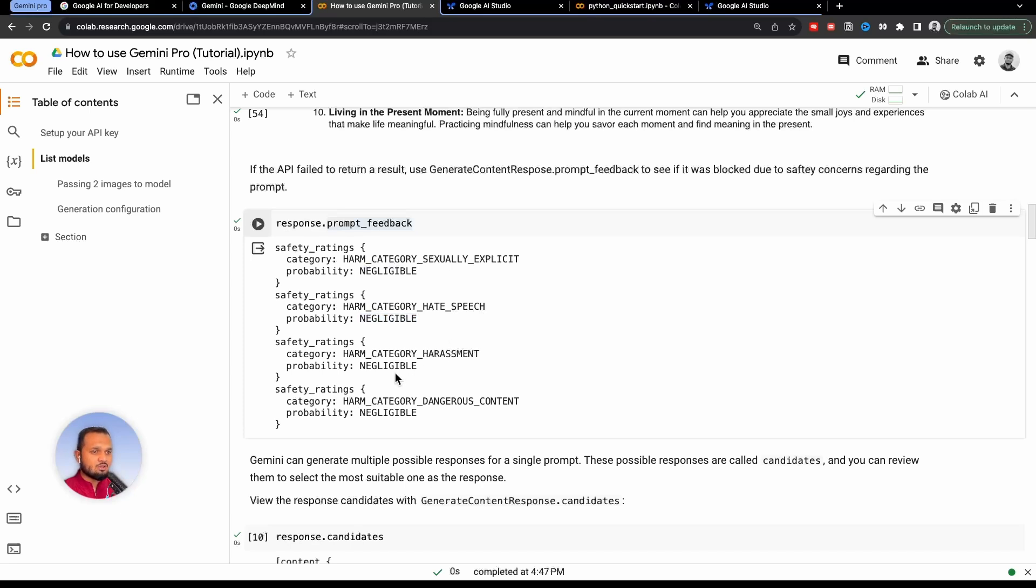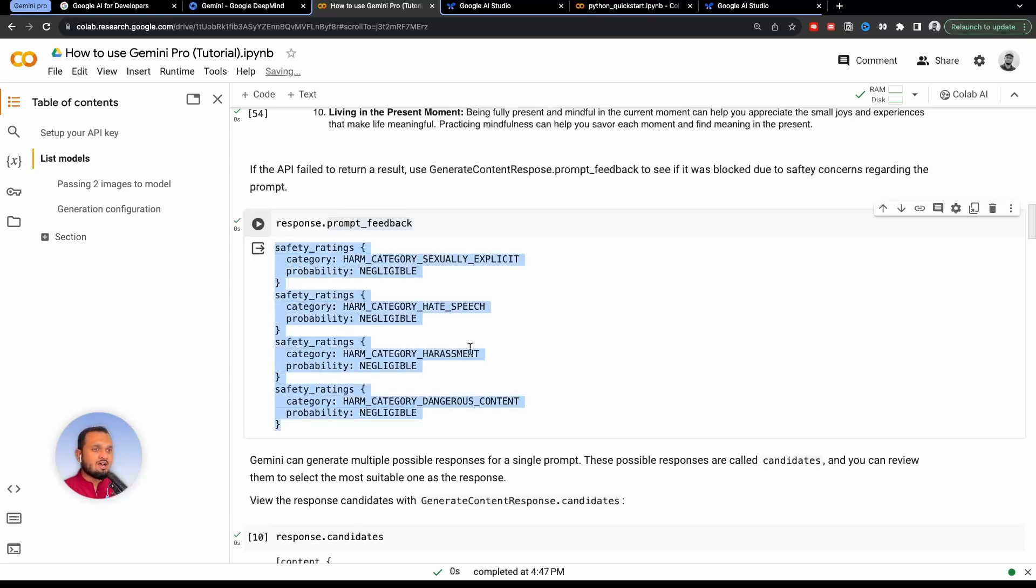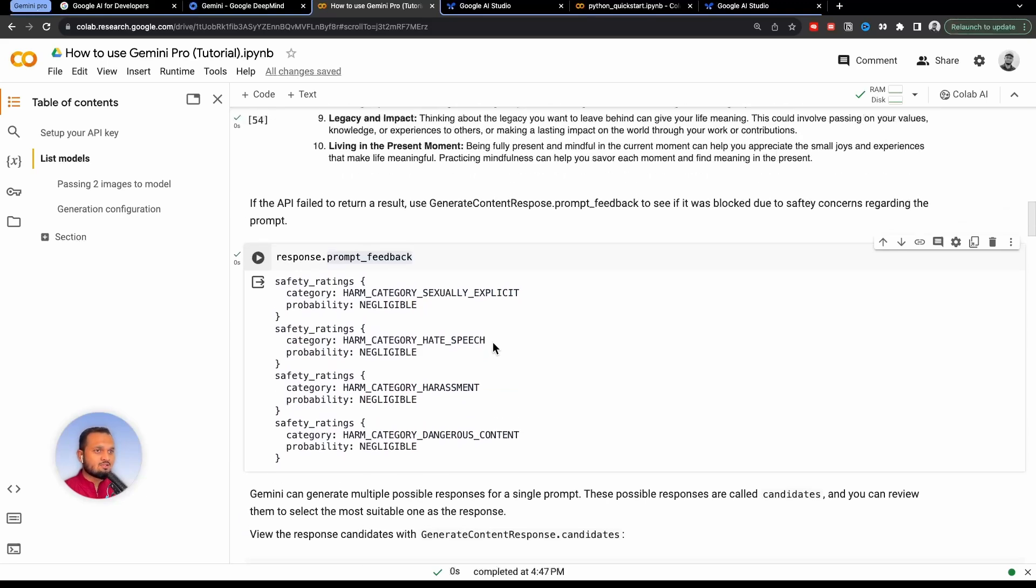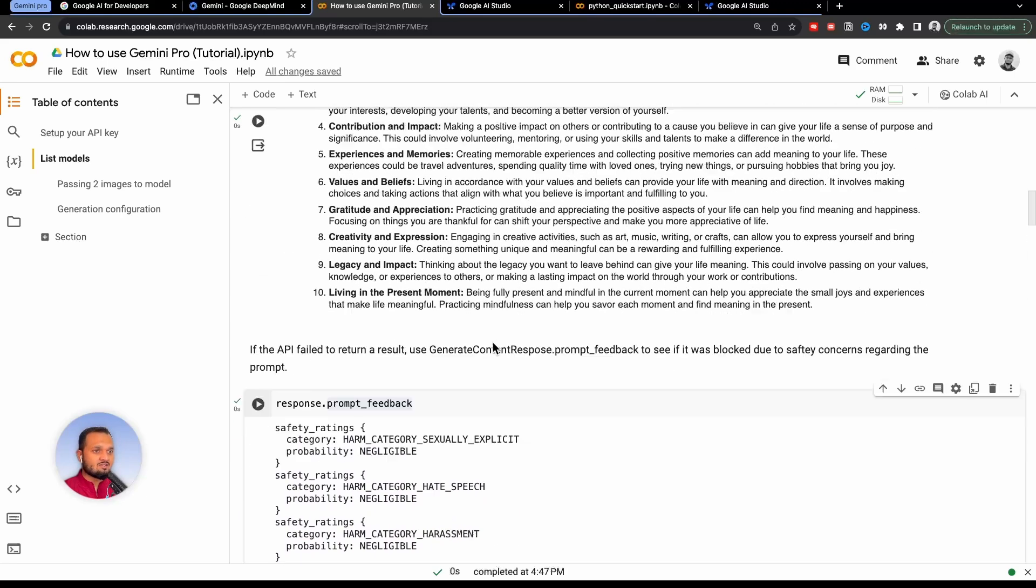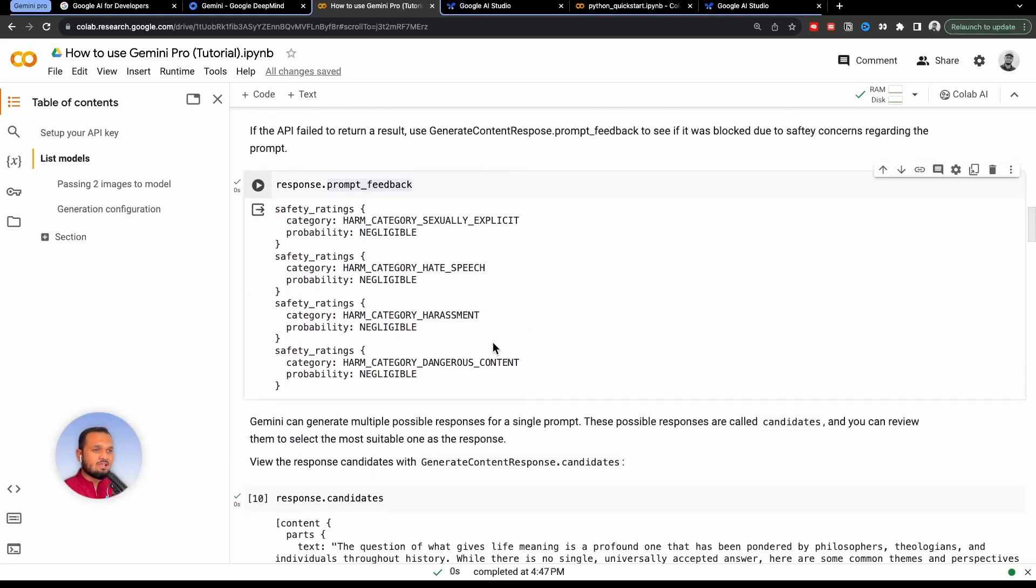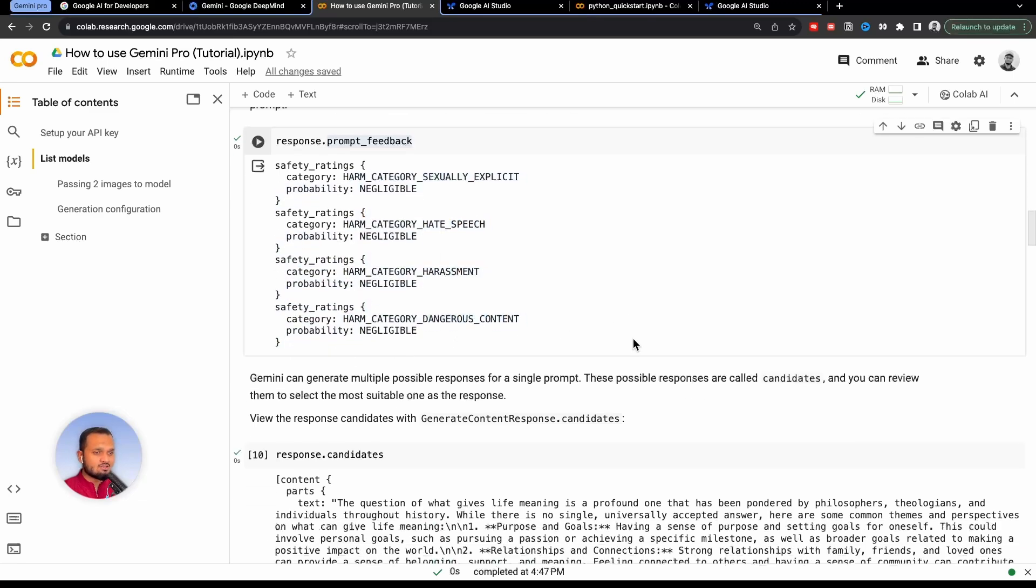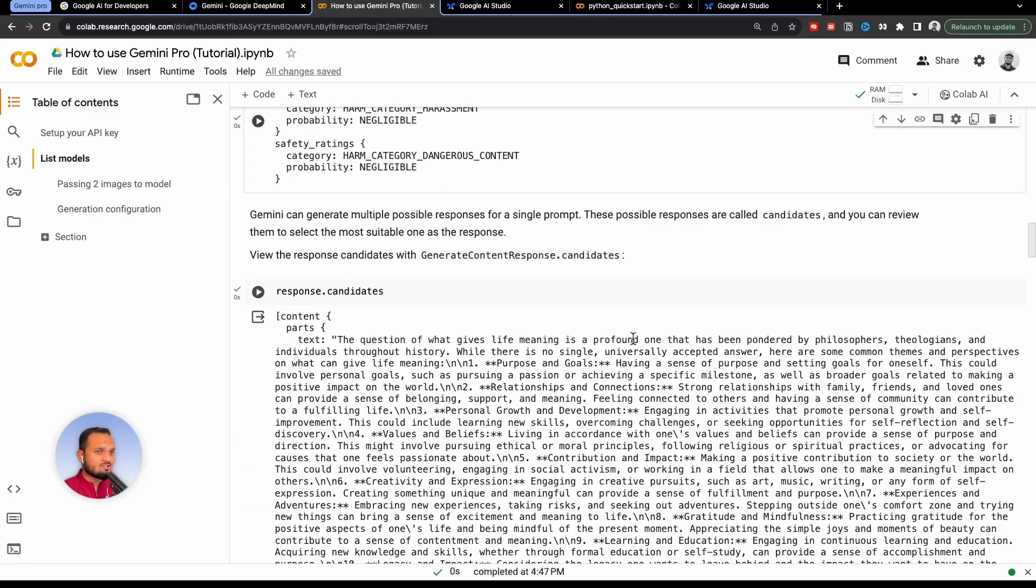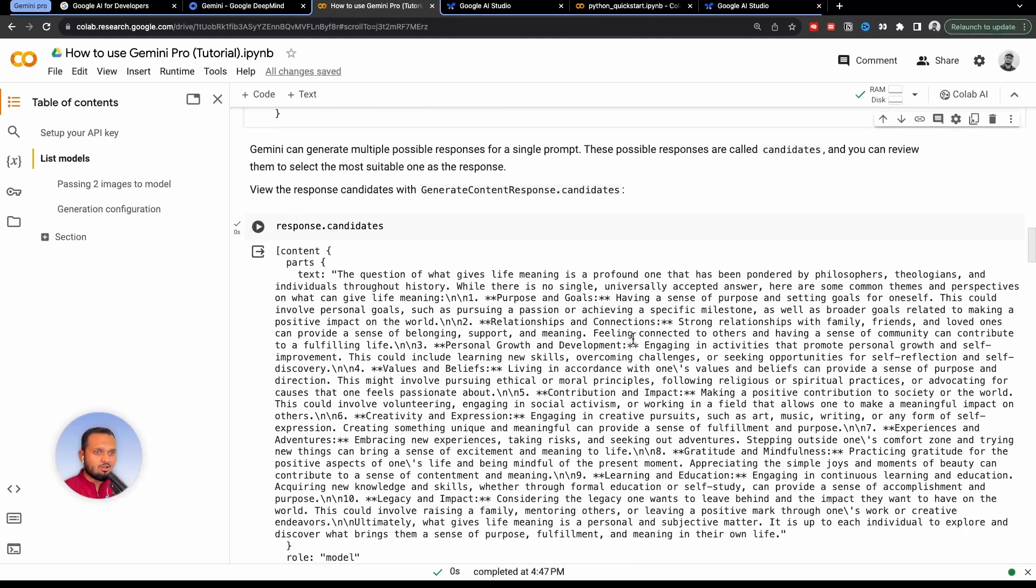And harassment is also negligible. Dangerous content is also negligible. So our prompt was safe, we have not asked any unsafe thing to Gemini Pro. So that is why it gave us the answer. If you ask something which falls under any of this category, it will not give you the answer. That is the safety feature Google has inculcated in their model.